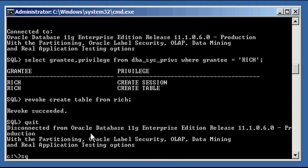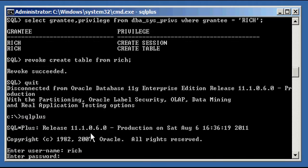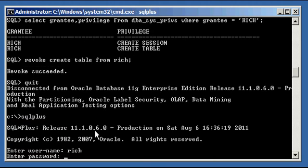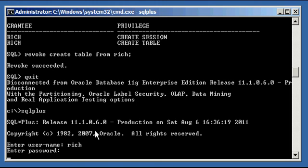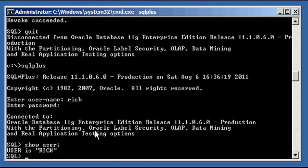Revoke succeeded. Now we connect as user rich. Show user. Because we didn't take away the create session system privilege, so we can still connect.